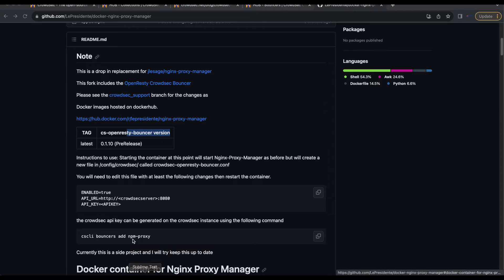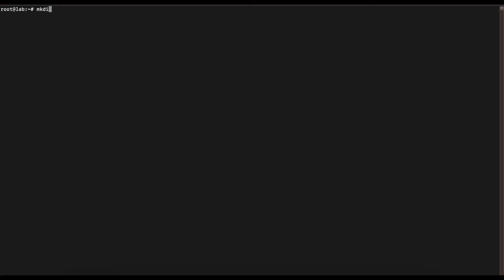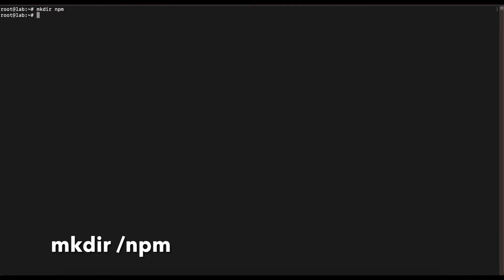In order to install, we're going to use la presidente's Nginx Proxy Manager Docker image and then run CrowdSec alongside it. We'll head over to the command line. The first thing you want to do is make sure you have Docker and Docker Compose installed, because we're going to be using Docker Compose to set up Nginx Proxy Manager and CrowdSec.